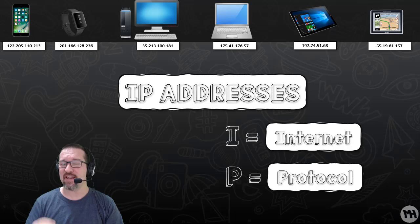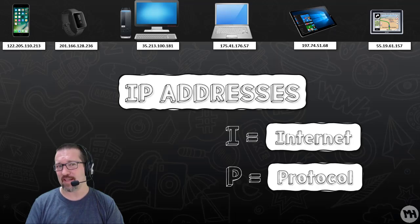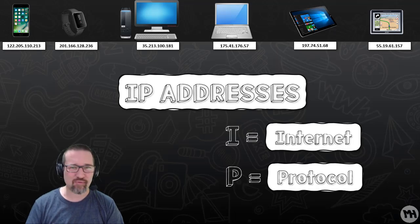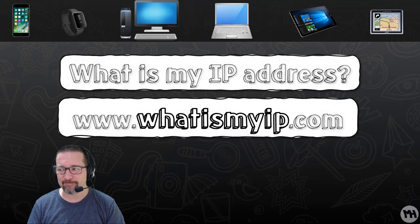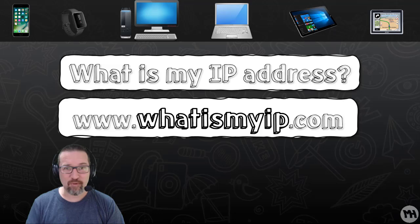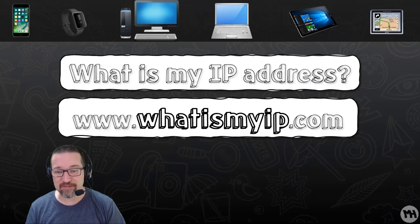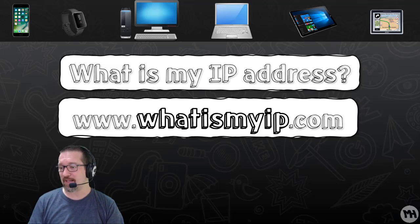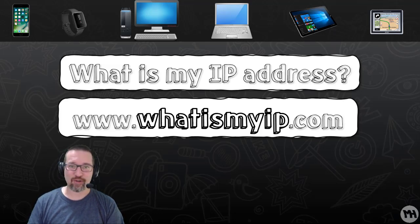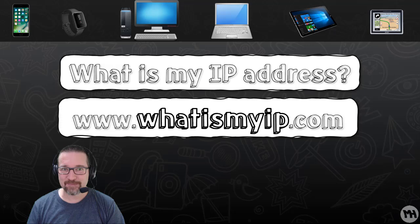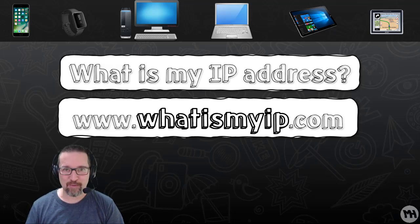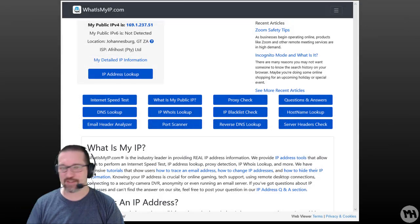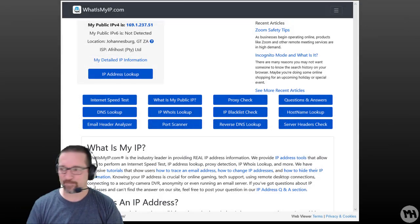That means you're actually never really anonymous or as private as you think you are. If you want to find out for yourself, go and have a look at whatismyip.com.